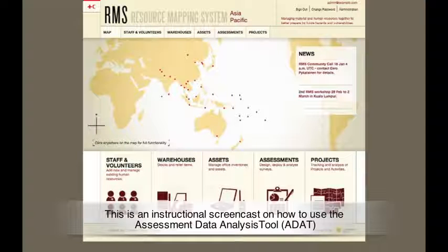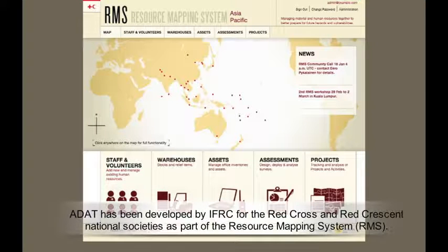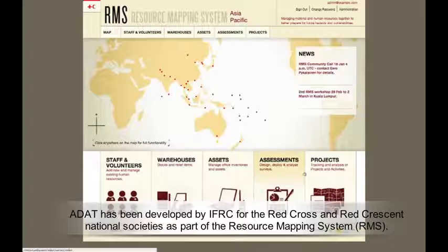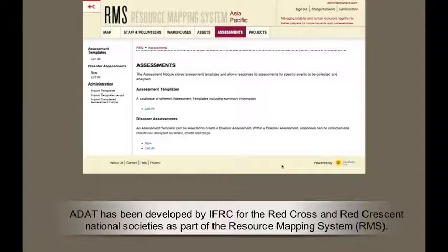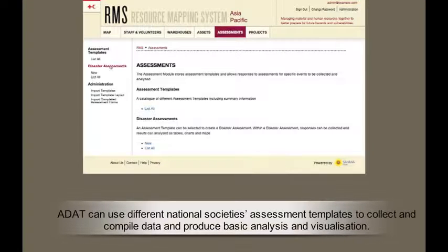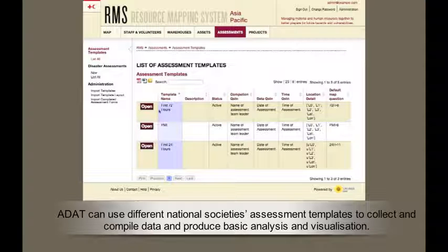This is an instructional screencast on how to use the Assessment Data Analysis Tool, or ADAT. ADAT has been developed by IFRC for the Red Cross and Red Crescent National Societies as part of the Resource Mapping System, or RMS. ADAT can use different National Societies' assessment templates to collect and compile data and produce basic analysis and visualization.